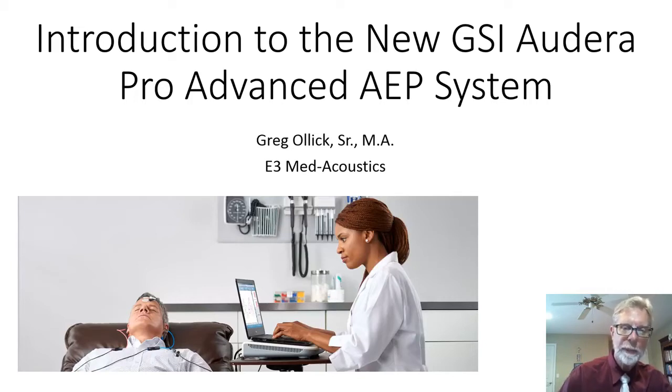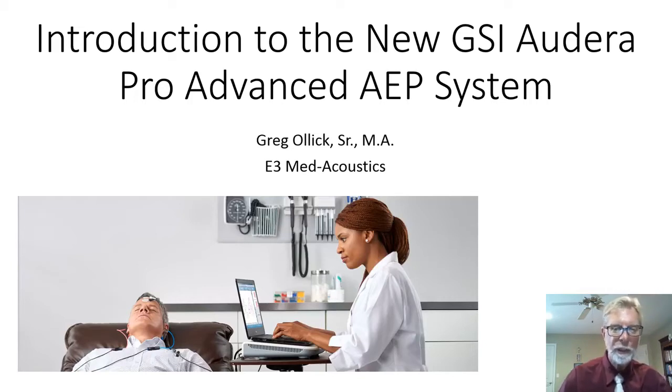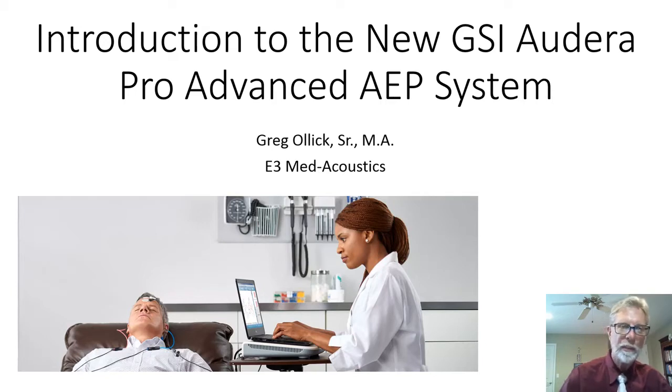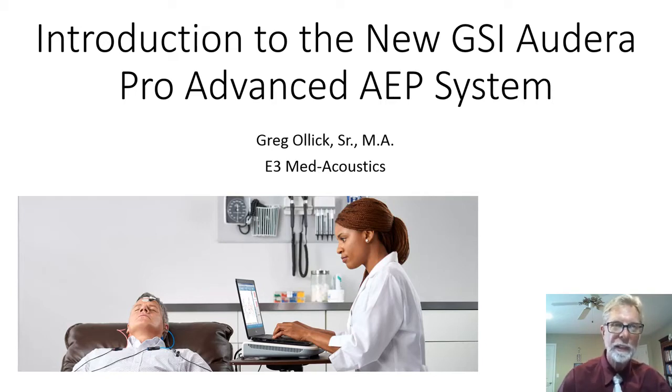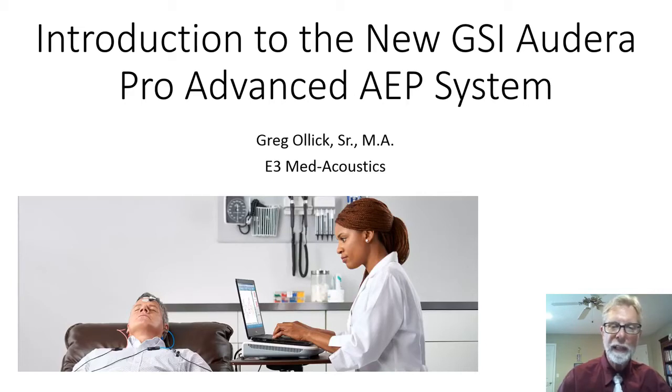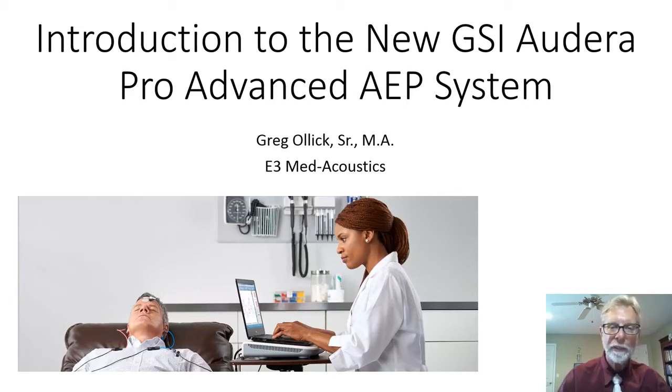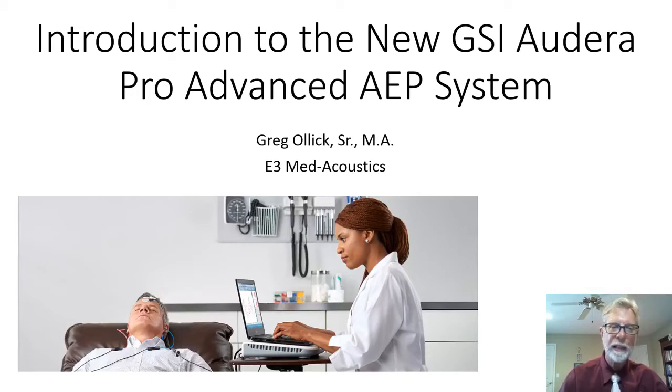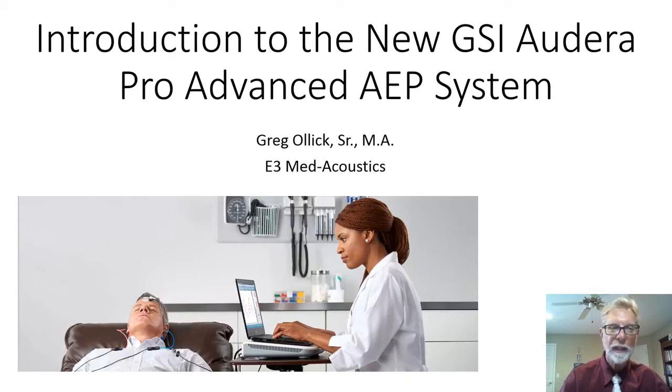I've been in the business of audiometric instrumentation since the 1970s, and I have been involved with every Auditory Evoked Potential System commercial system that's been on the market since then, and this is the most comprehensive system I've ever seen.